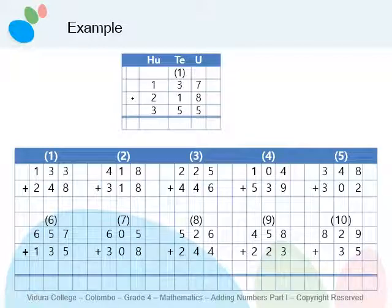Good job, children! Let's go to add three-digit numbers. I will explain the example given in this slide. The first number is one hundred and thirty-seven. The second number is two hundred and eighteen. Now we have to add these two numbers and find the total. Before we start, copy this sum in your math writing book. Remember, when writing numbers, one digit for one square, and don't forget to write the place value.